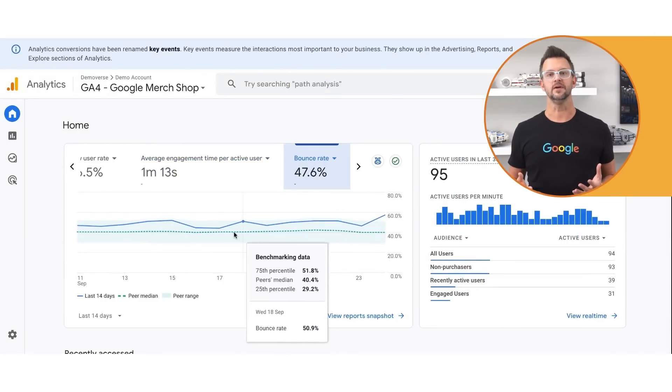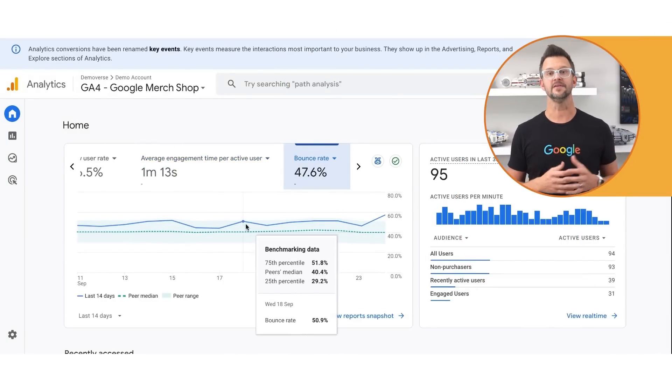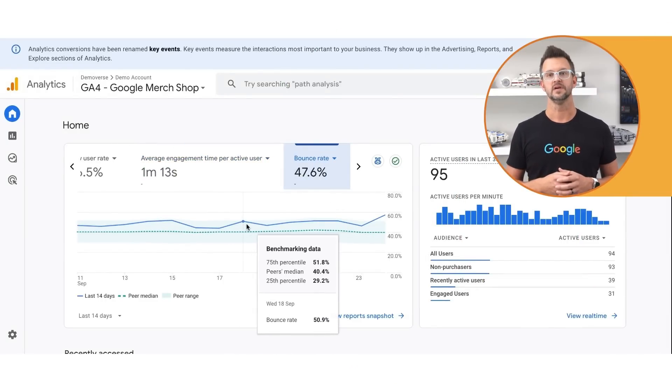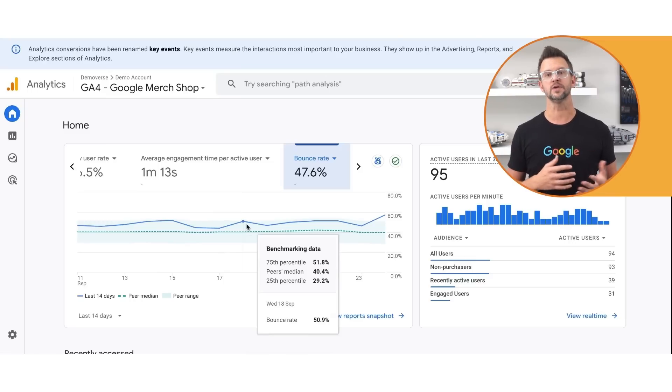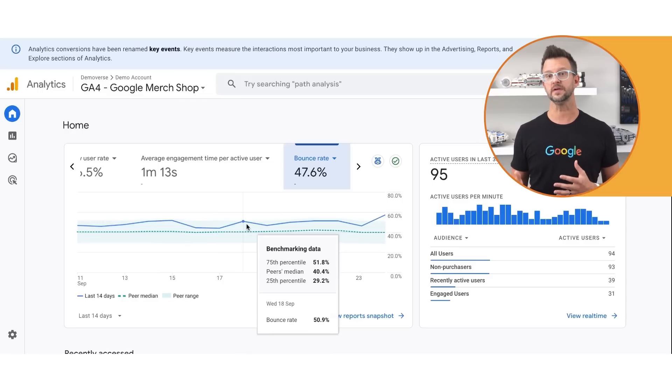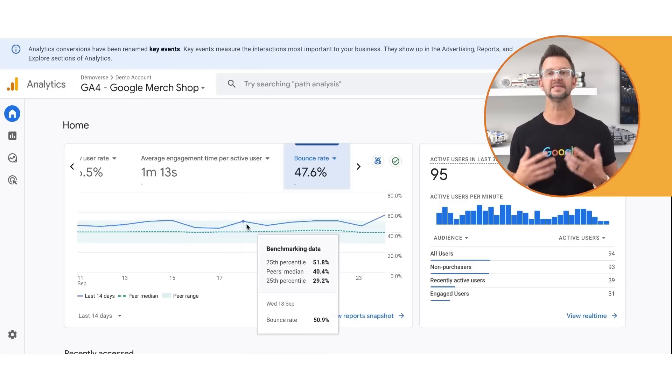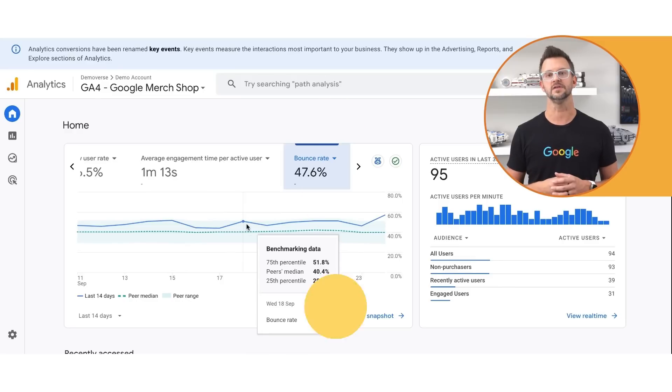Let's look at one more scenario. Your bounce rate is higher than the median for your peer group, suggesting a large portion of your users are leaving your site after viewing a page. In this case, you could improve your site's user experience by ensuring content is accessible and optimizing your landing pages. In this video, we reviewed the benchmarking feature in Google Analytics. Use these insights to gauge how your business is performing and adjust your marketing strategies. Happy measuring!